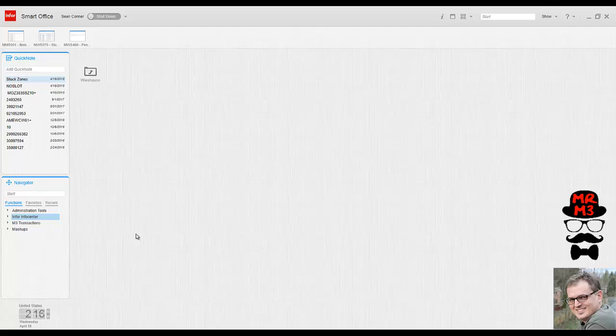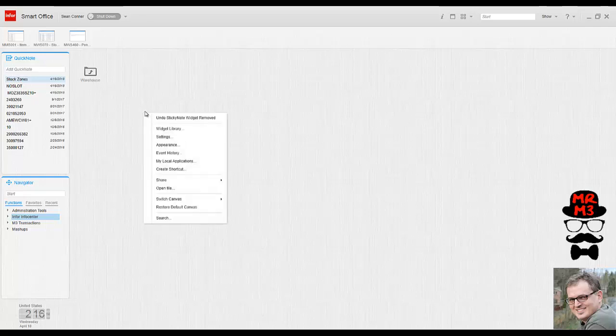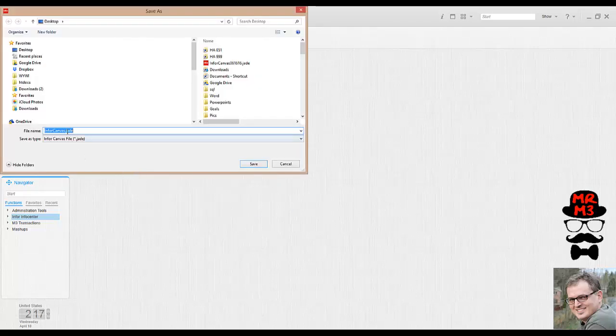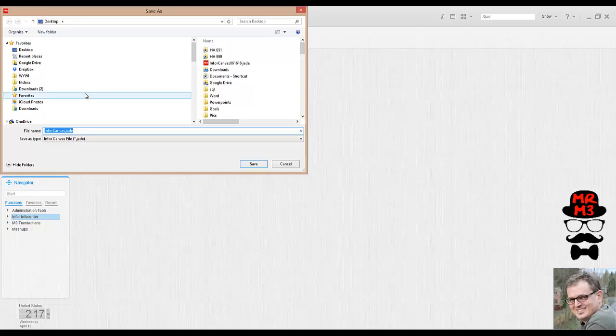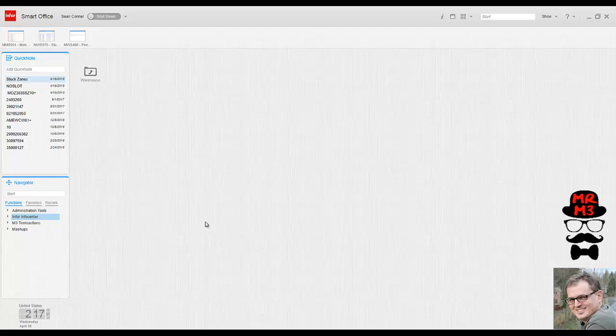These canvases can be custom made and pushed to different user groups. You can make a custom profile for the finance group, the warehouse group. Basically, you're able to export this canvas. You can save the canvas, which then creates a .jade file that you could use to set up other users and manage those globally.